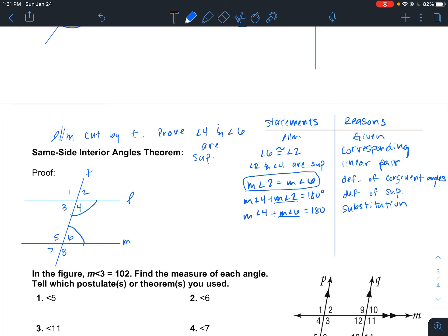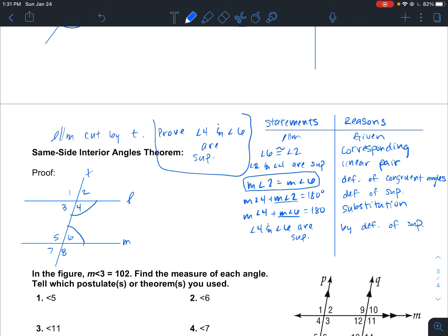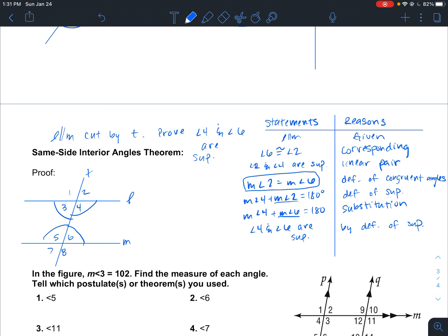So right there we know that angle 4 and angle 6 are supplementary by the definition of supplementary. That's what we were trying to prove — that they are indeed supplementary, and we did that. This means that same-side interior angles are supplementary. By a similar argument, we could prove that angles 3 and 5 are also supplementary.